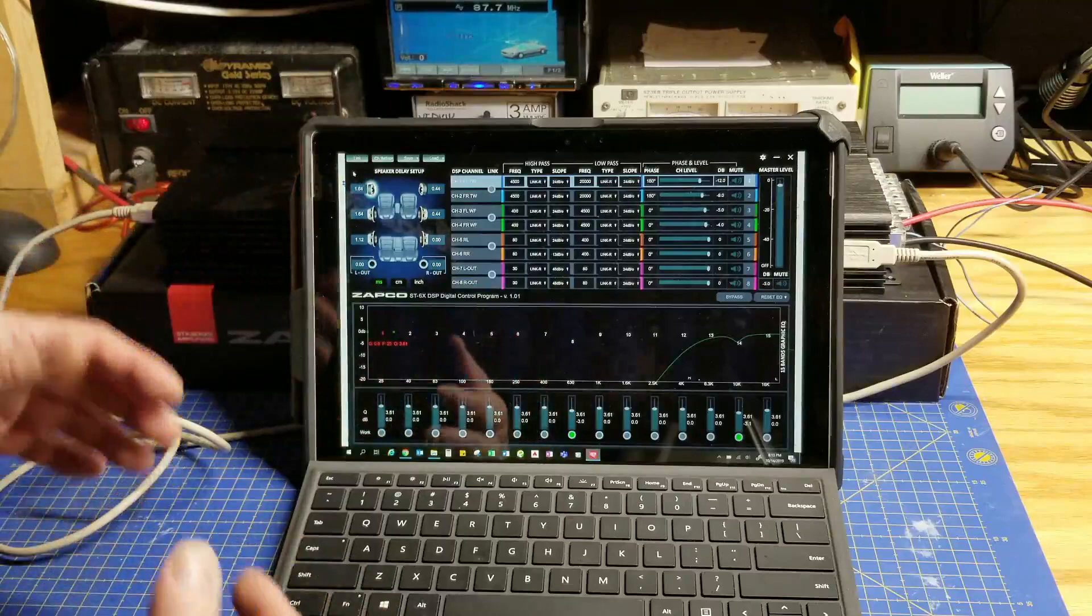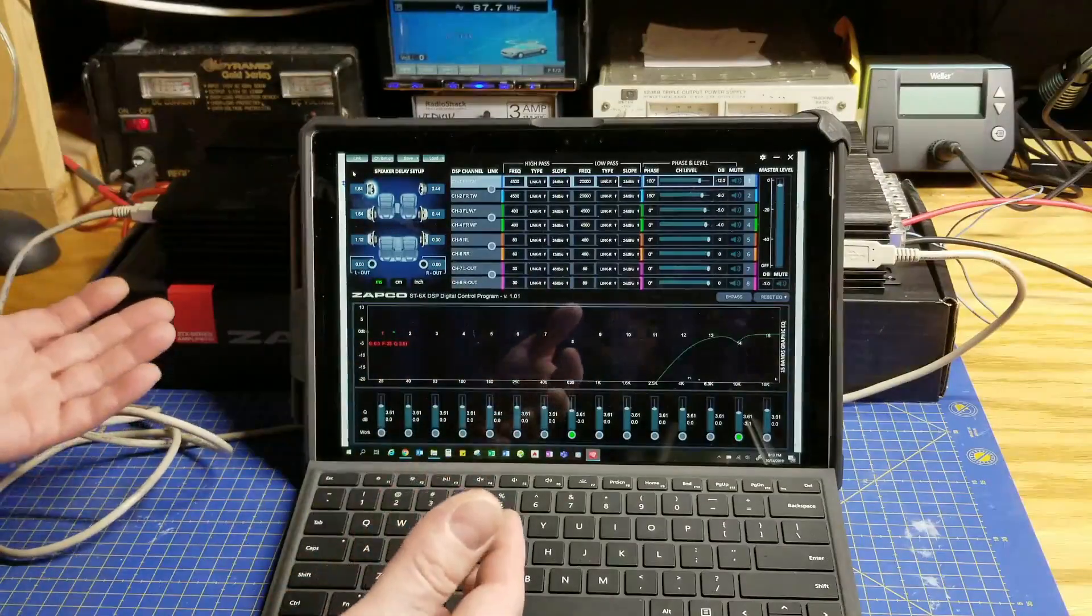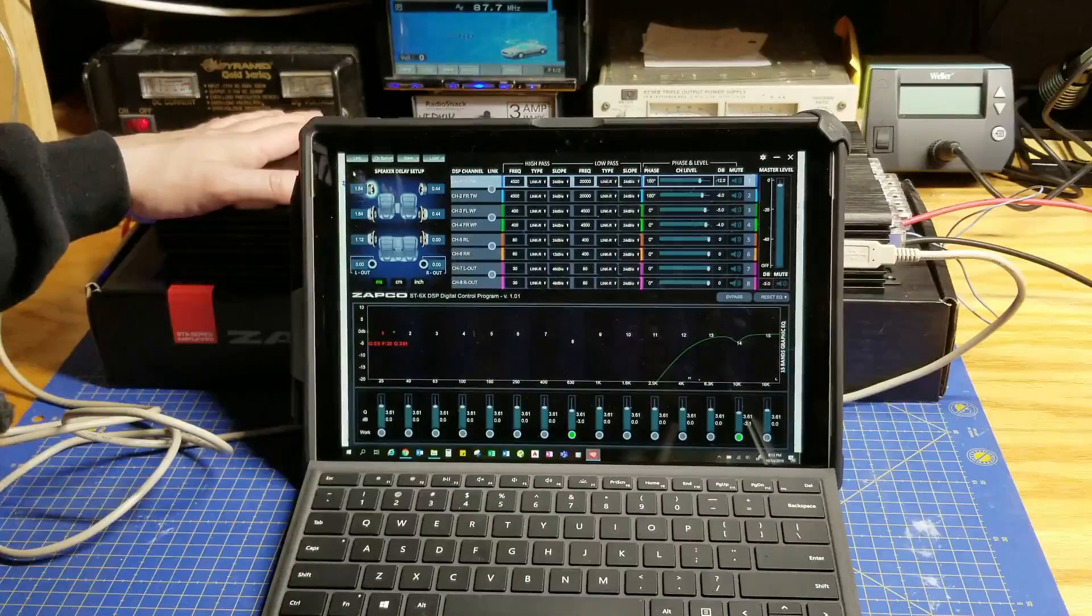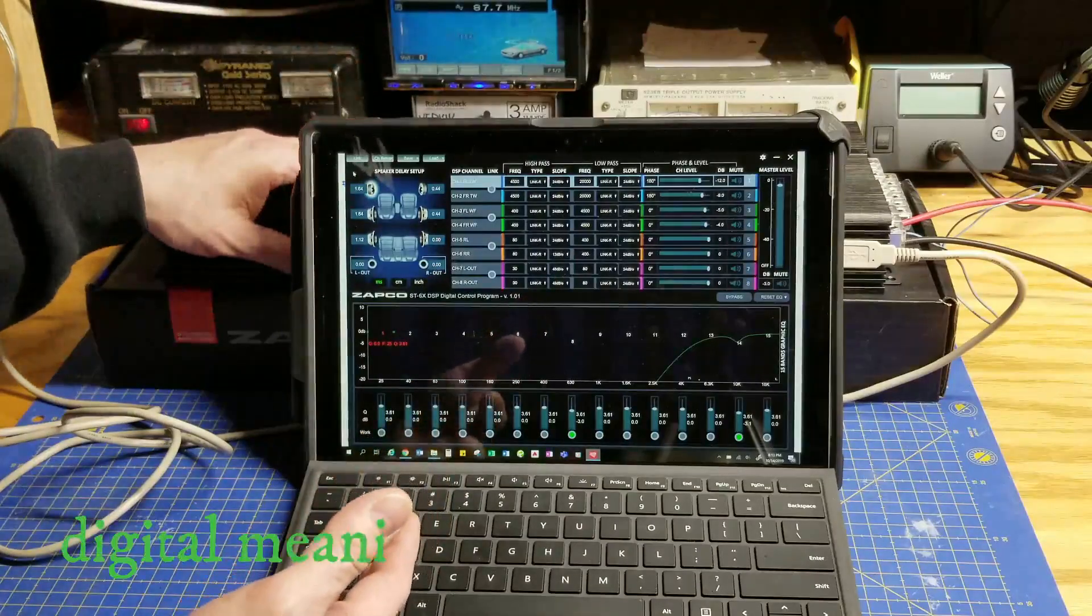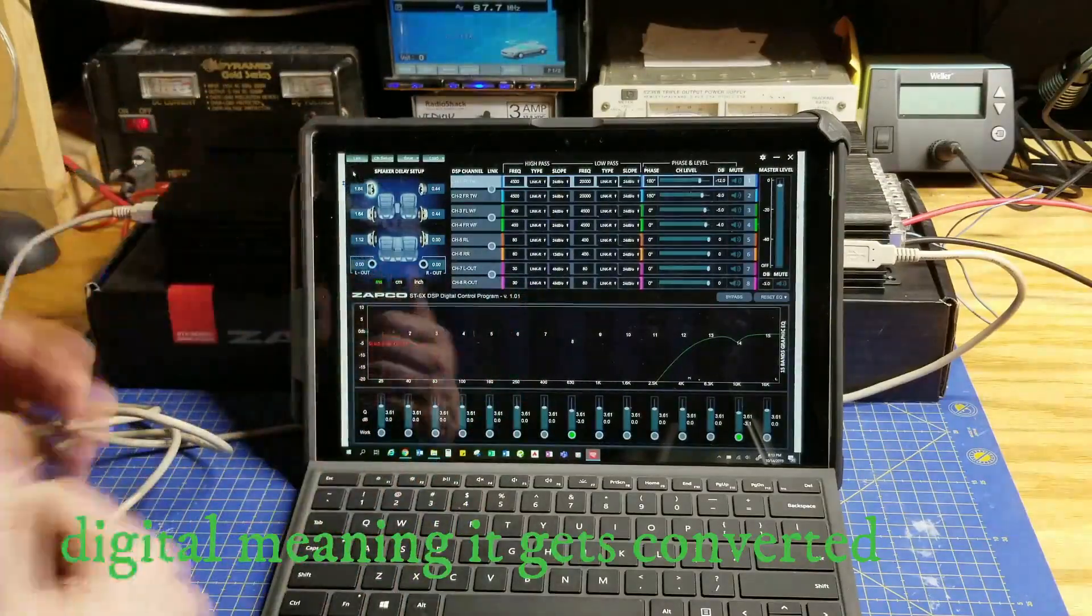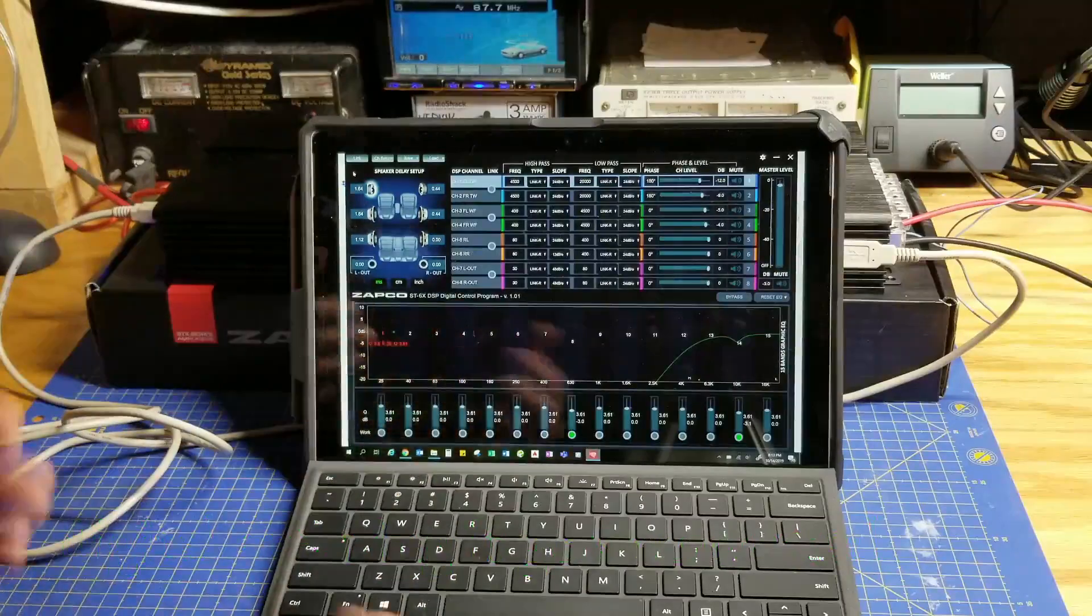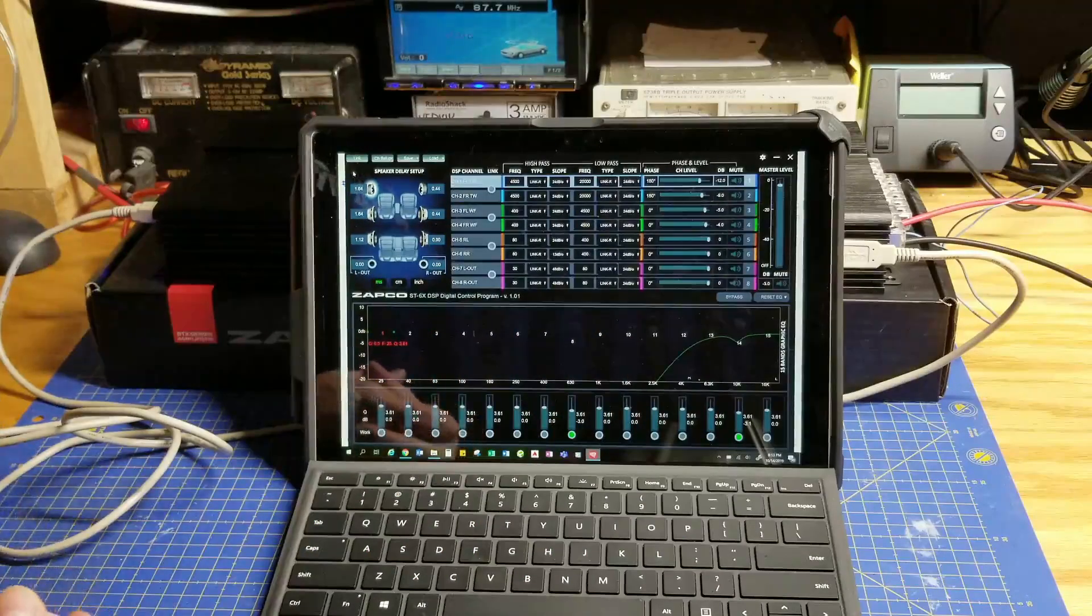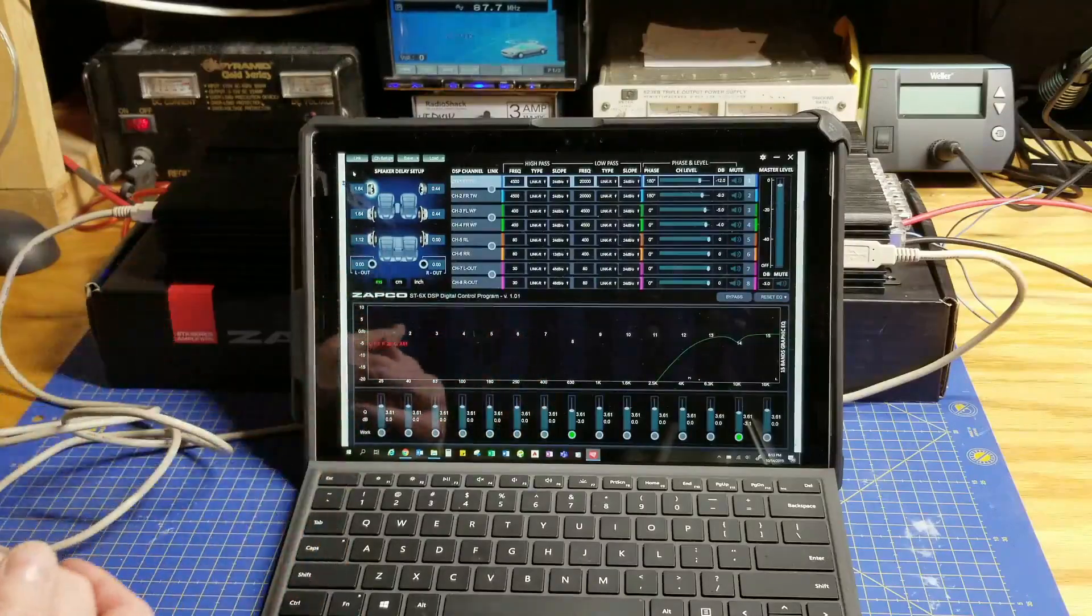The manual says adjust the potentiometers to adjust your input sensitivity. This does not have potentiometers because this does not have an analog front end. It's got a digital front end. So what does that mean? Well, that means that you don't get to adjust input sensitivity with this amplifier. They've just decided to leave that out.